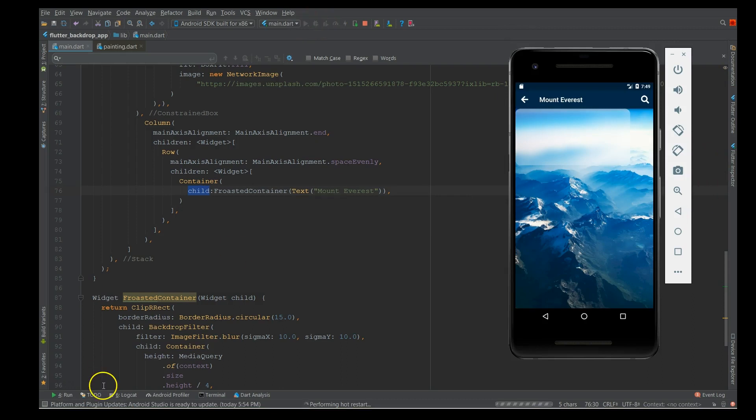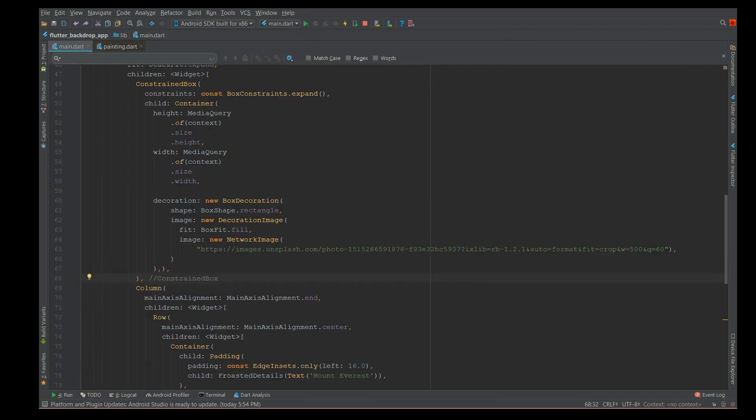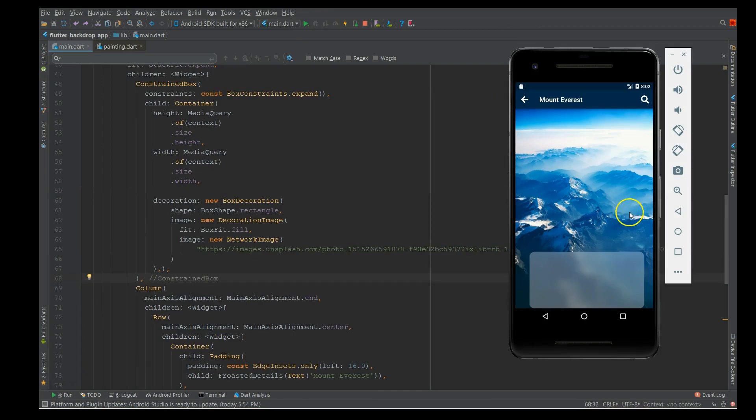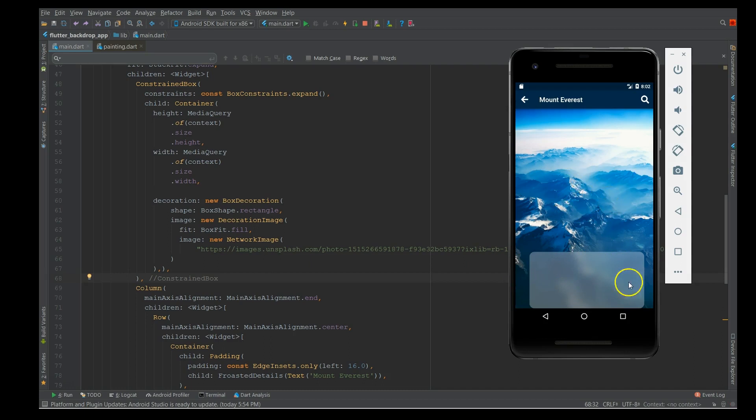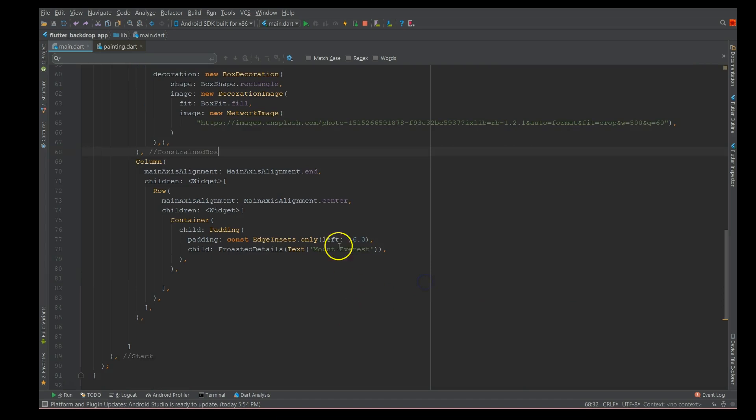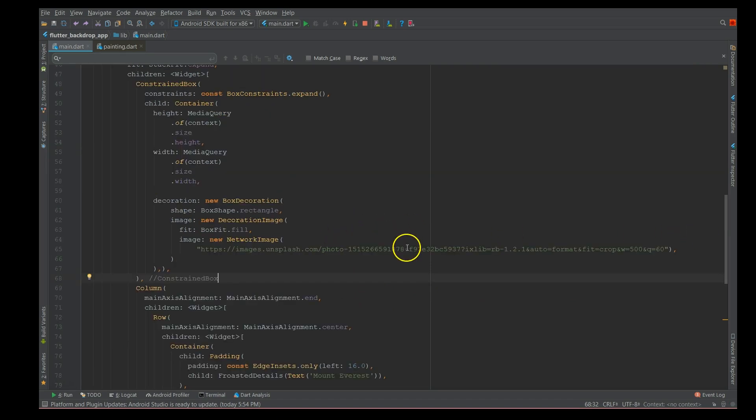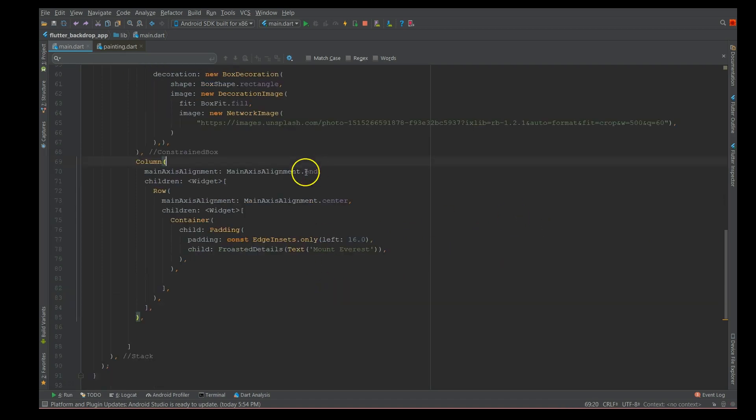Let's see how this looks like. So we could get this container with a blur effect by using a backdrop filter, but it is situated at the end. I wanted it at the center and I've added this text Mount Everest but it's not appearing. So let's fix that.